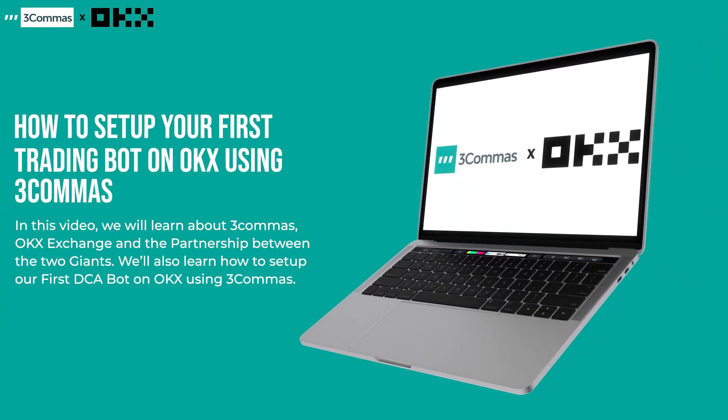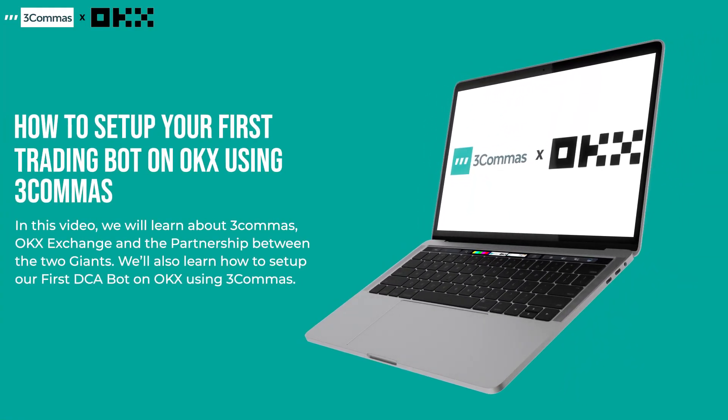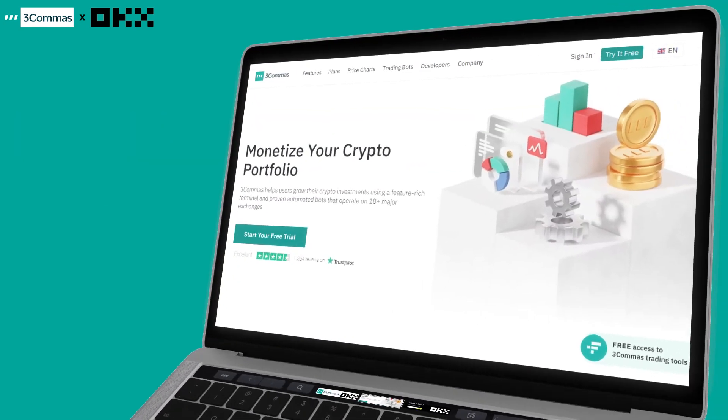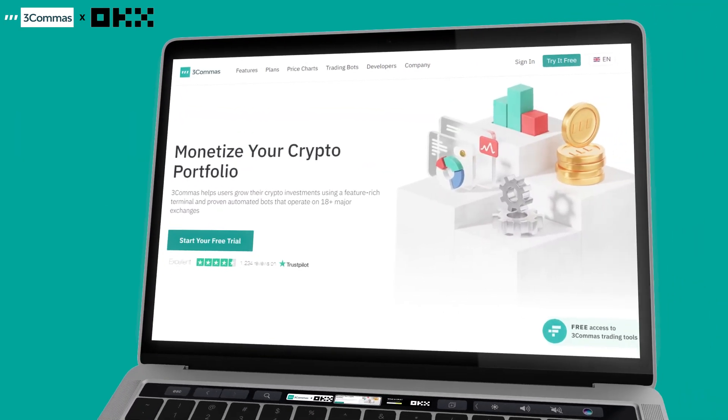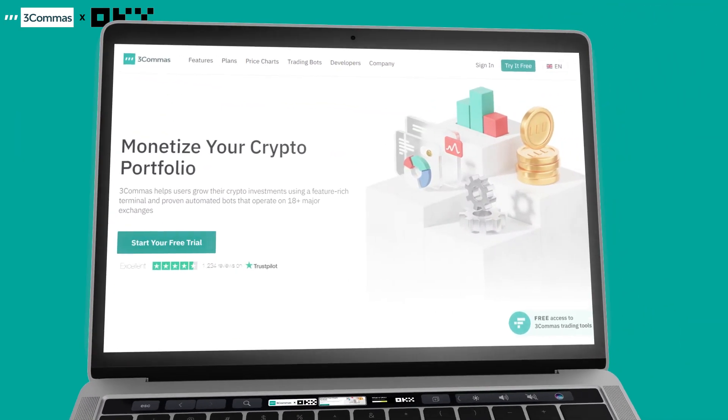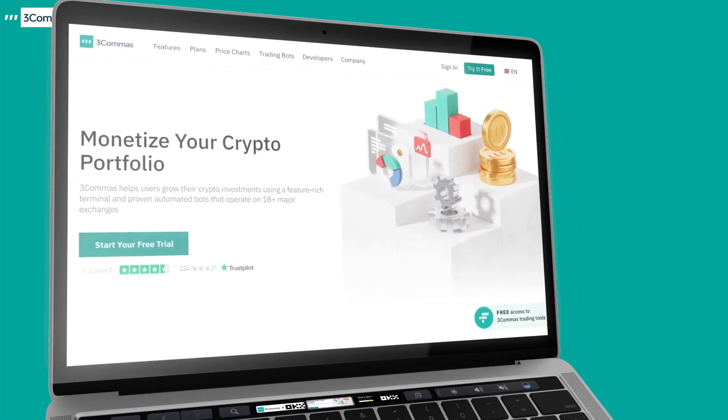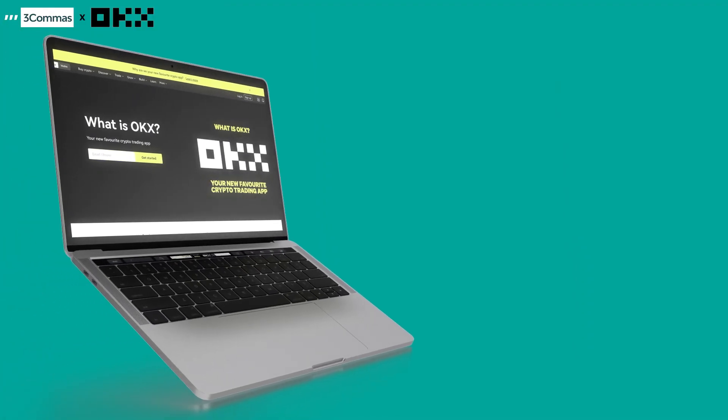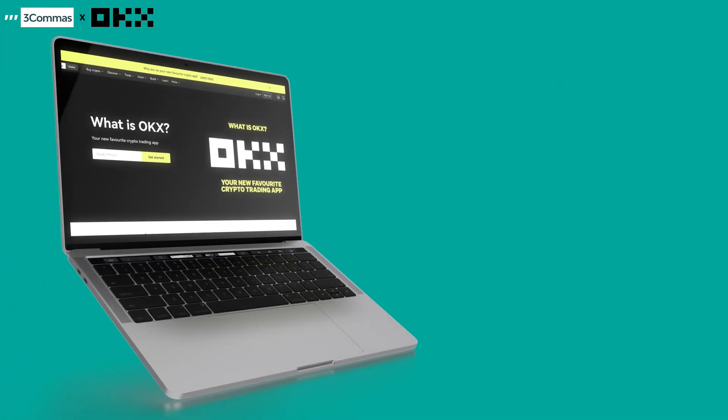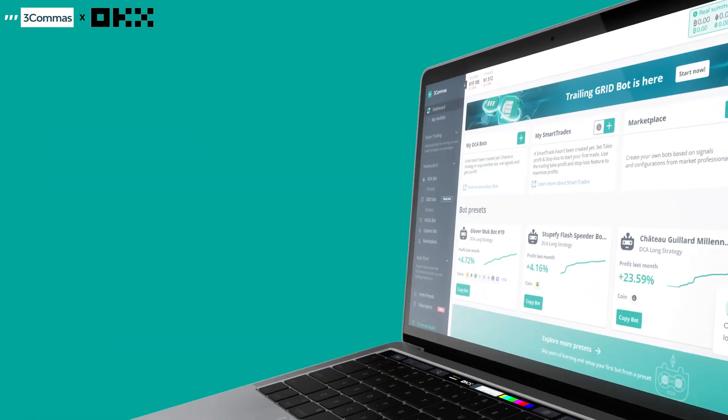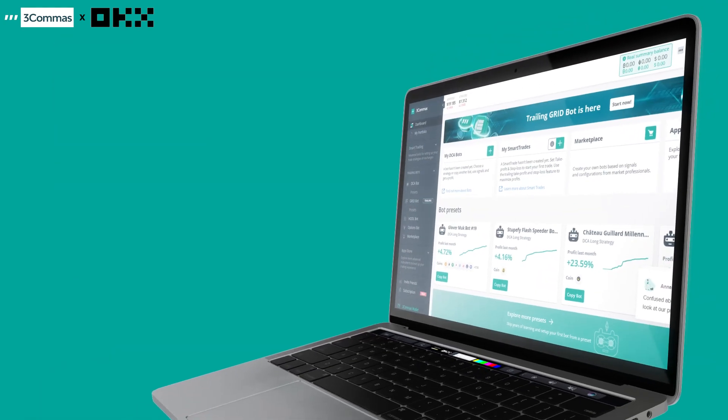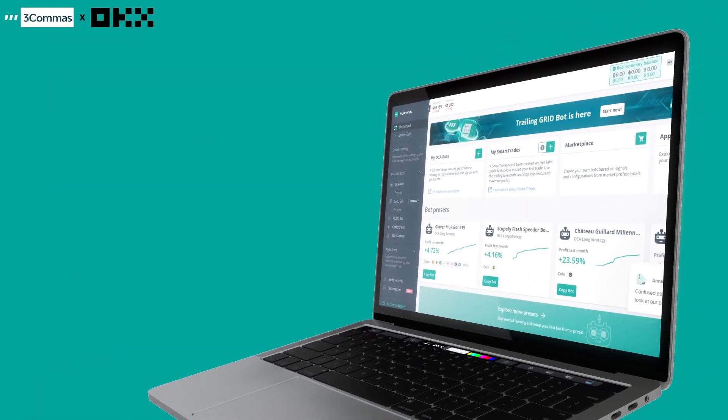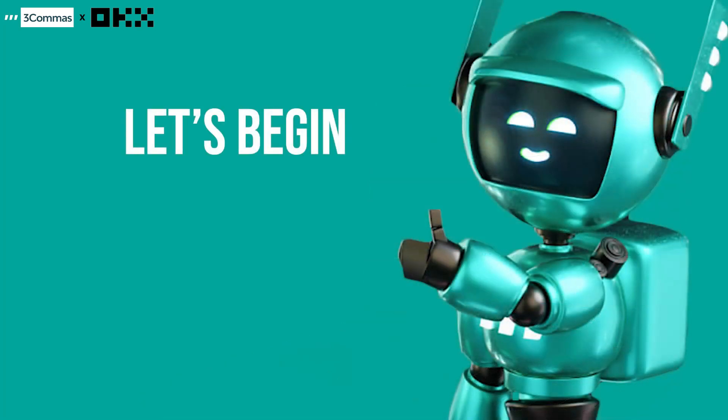Hi, welcome to this educational tutorial video on the partnership between 3Commas and OKX Exchange. In this video, I'm going to be helping you understand 3Commas, what the project has to do with OKX Exchange, and how to set up your first bot on 3Commas. Let's begin.